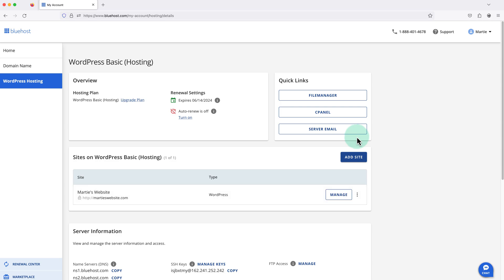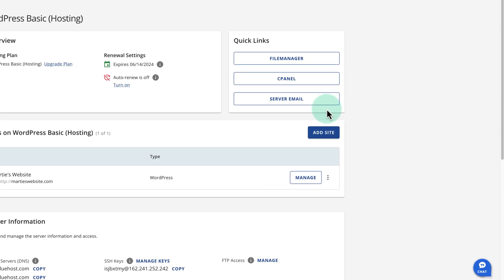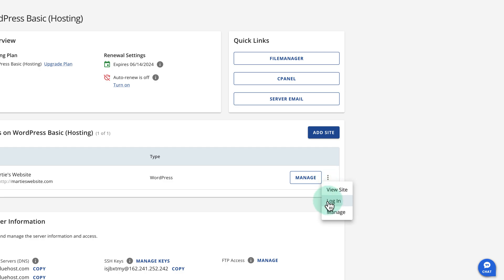Then once WordPress has been installed, we just need to click these three dots to the right and click login.